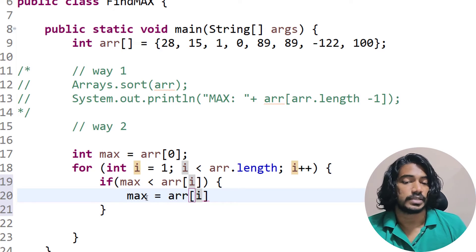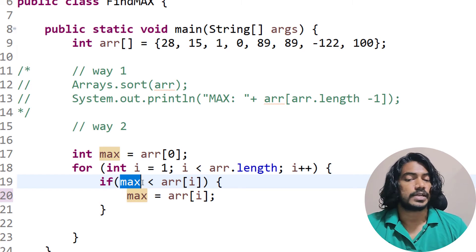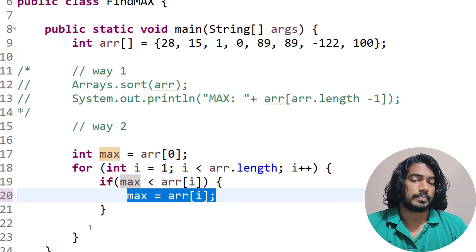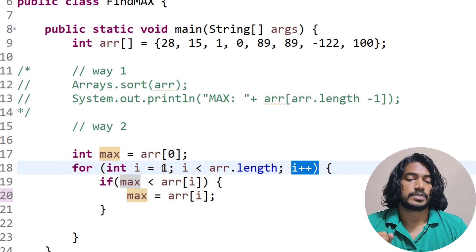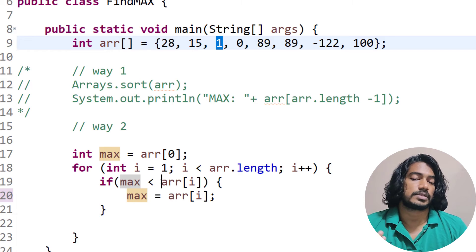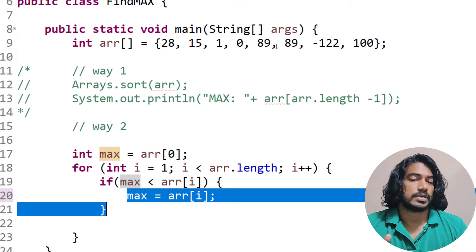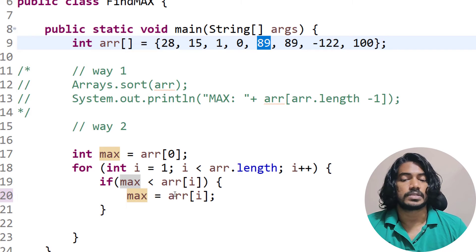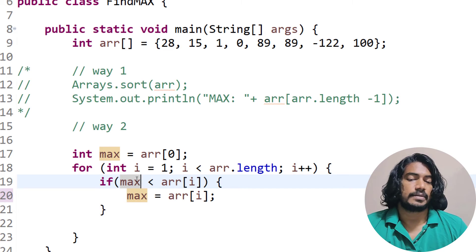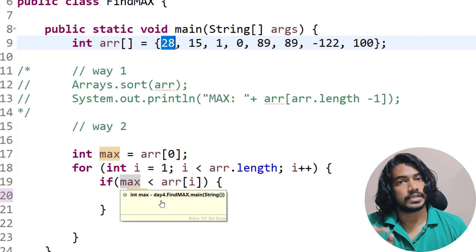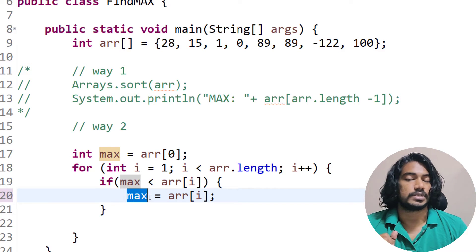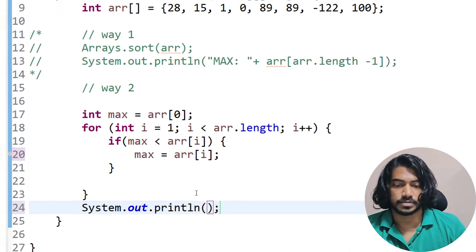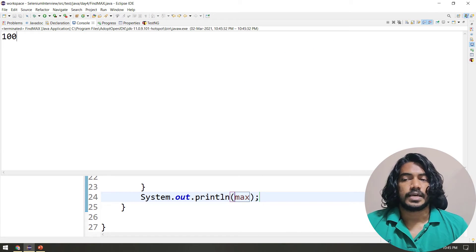So if max is 28 and array[i] is 15, the condition is not satisfied, so value stays. The loop continues until it reaches 89 — at that point max is still 28, which is less than 89, so max becomes 89. It continues to 100, and max becomes 100. After the loop, I print max and we get the correct result.